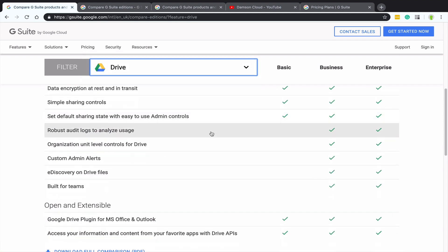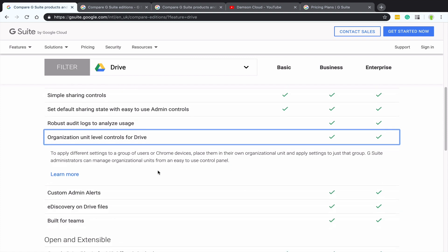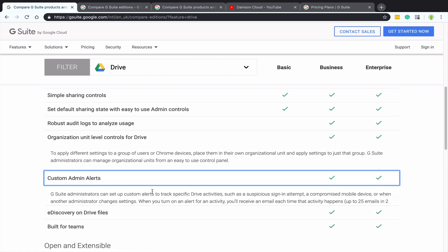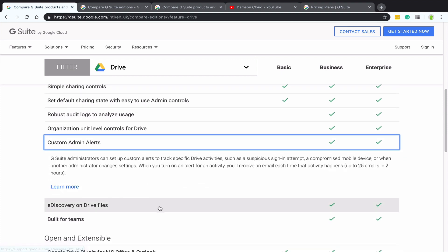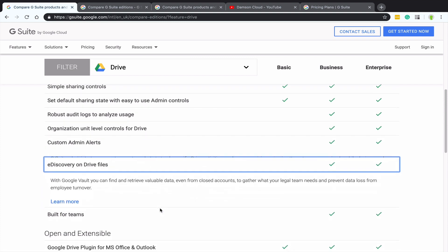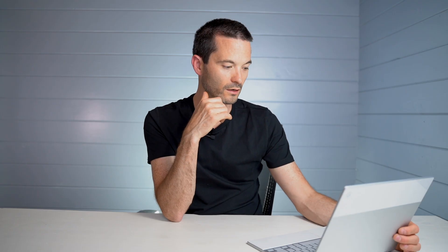So if I go to Google Drive, we'll see quite a few differences here between the two. So we're getting organization level controls of drive, custom audit alerts, e-discovery in files and drive, and then built for teams, which is the team drives tool.